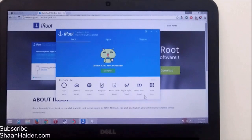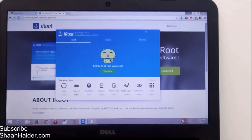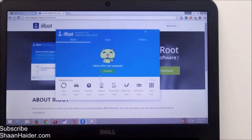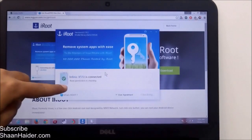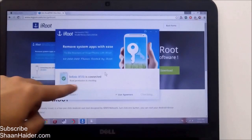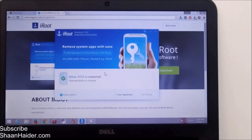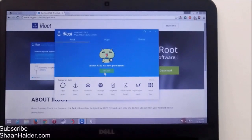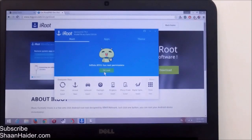Click on the Complete button. There are a few features available in iRoot — you can flash some ROMs, there's a flashlight, ringtone, some applications and all. If you want, you can go through it, but let's click Complete. It's checking root permission right now, and you can see: Infinix X551 has root permissions. Our Infinix Hot Note is rooted now.